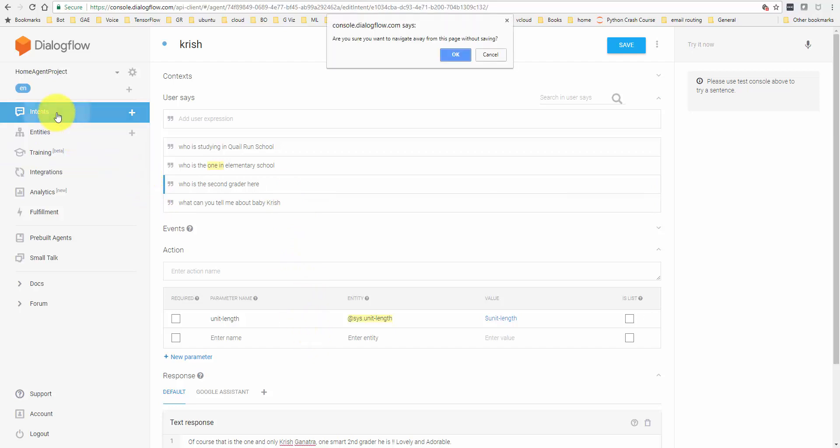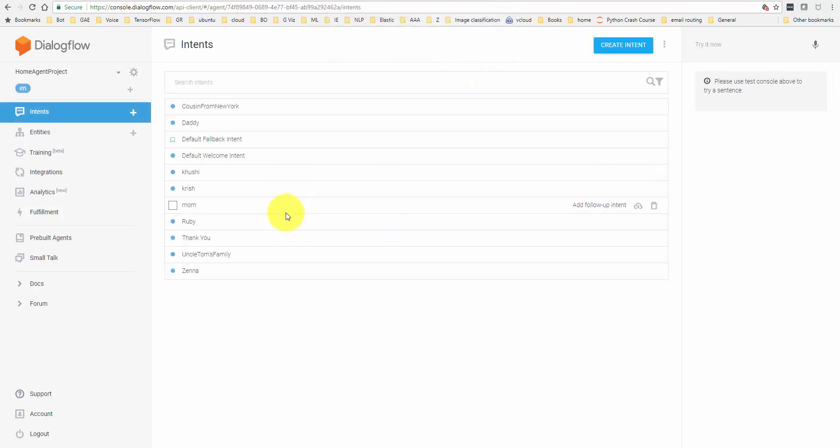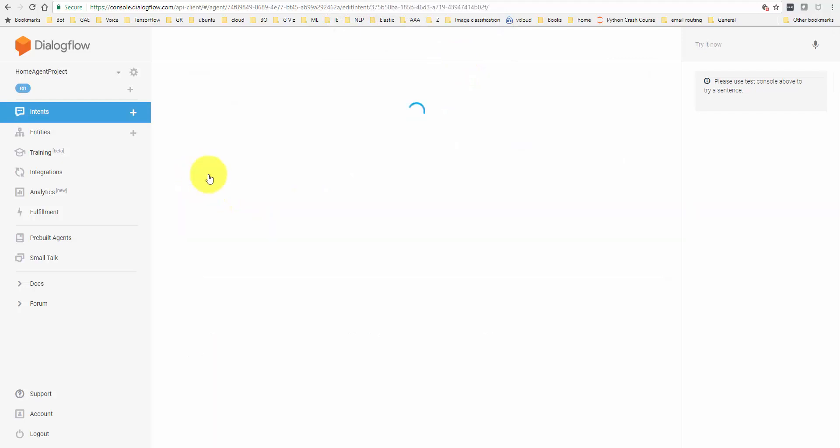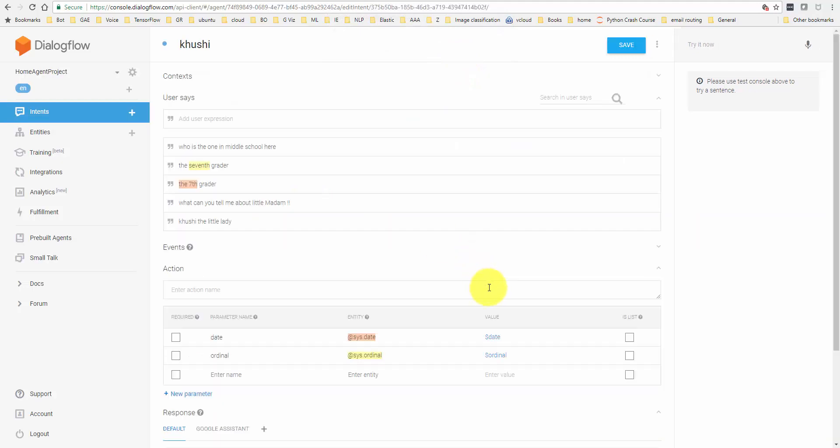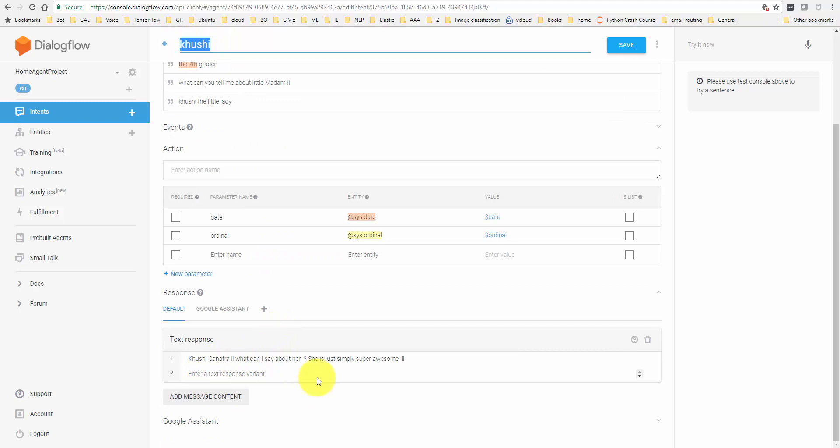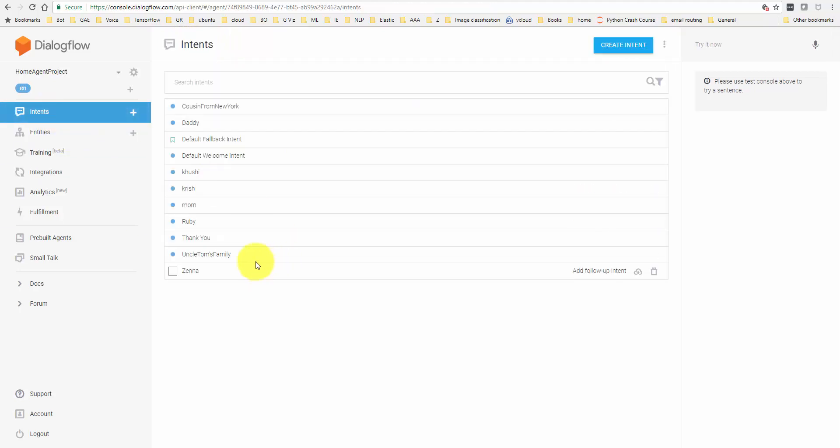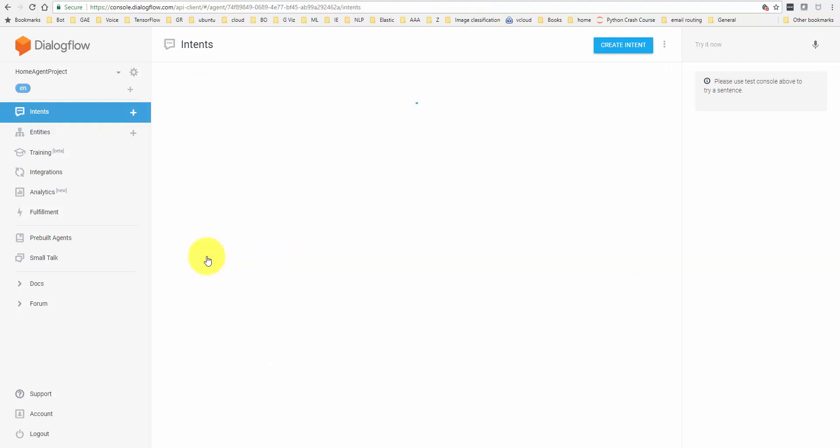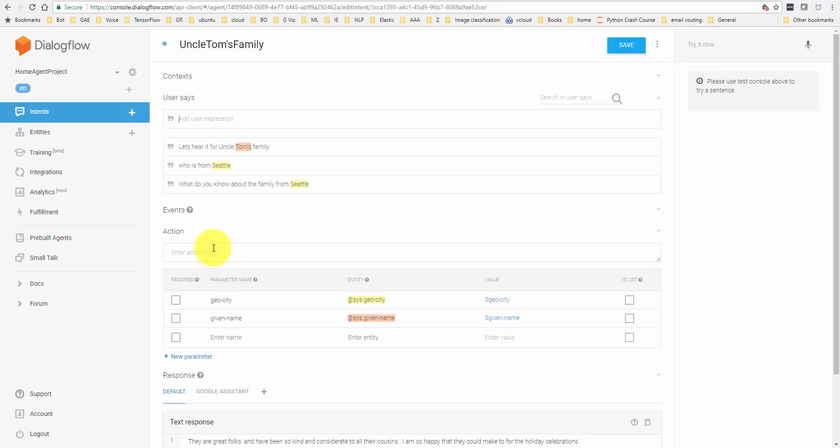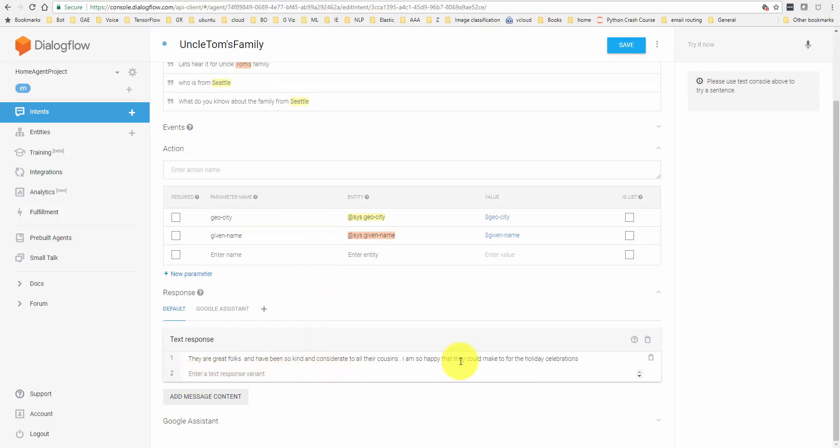Here are some other examples. I put in one for my daughter. These are the various questions. Once I ask these questions, it recognizes that I'm talking of Krishi and it will come back with an answer from here. Here is one I put as an example for maybe a particular family. Let's hear it for Uncle Tom's family or who is from Seattle and here is the answer that Google Home would come back with. So let's go in and take a look as to how you can do this from scratch.